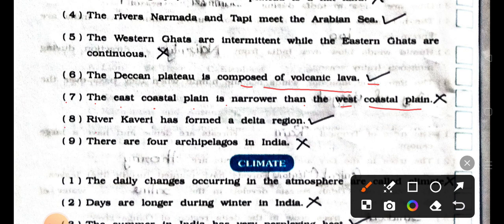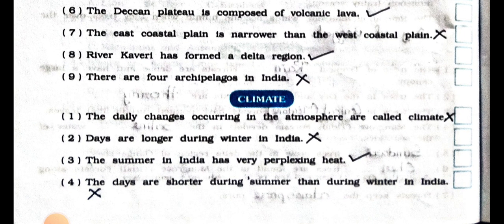Number 8: river Kaveri has formed a delta region. It's true. Right. Number 9: there are 4 archipelagos in India. It's wrong. False. Now we will see the true or false of climate.